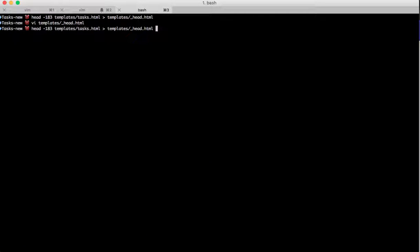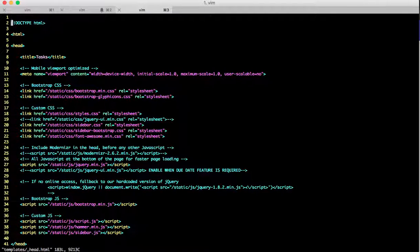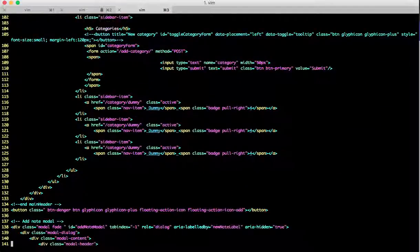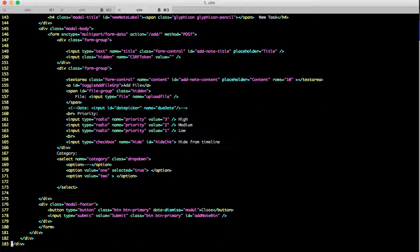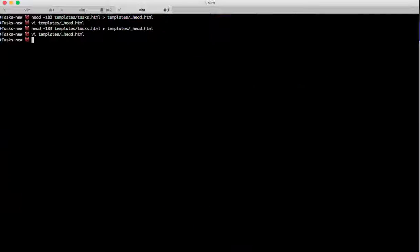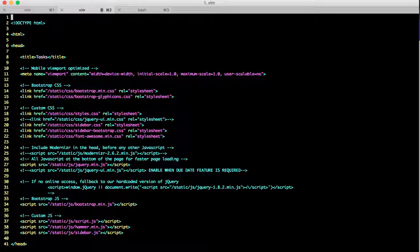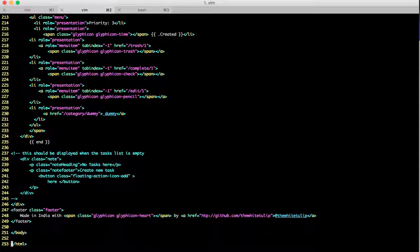There it is. We took 183 lines, the first ones, and we put it here. The last ones also we need to take, so we'll have to check how many of them are there - there's six.